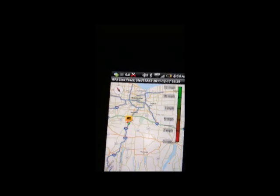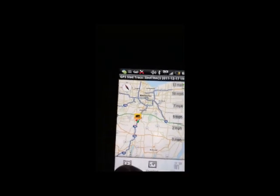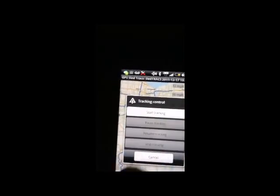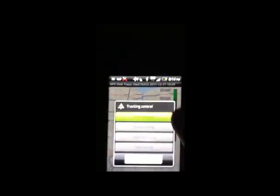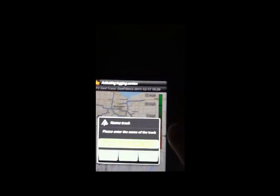Simply, I'm going to start tracking — just going to hit tracking, start tracking. It asks you to name it. By default, it gives you the date and the time. I'm just going to hit OK.